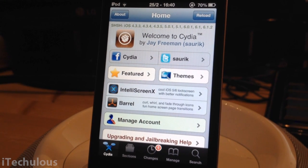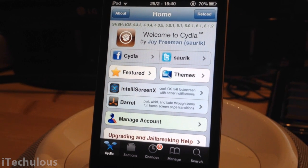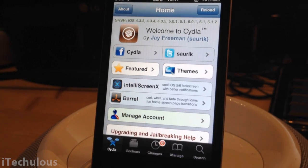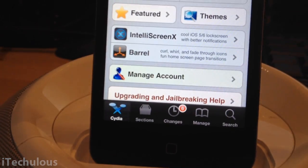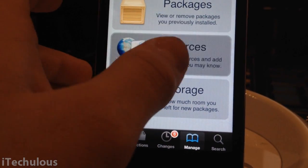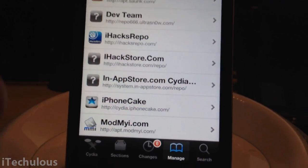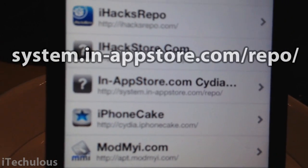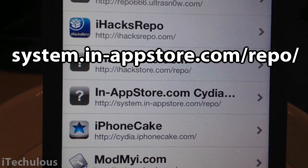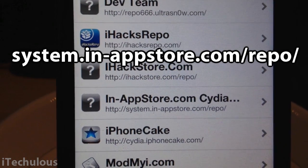There was another one called iAppFree, that didn't work for me, but here's one that works and it's guaranteed to work. You're going to need a jailbroken device — head over to Cydia and add the following source: system.in-appstore.com/repo. If you can't read that, it'll be in the description and there'll probably be text on screen.